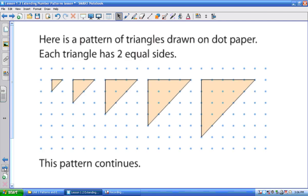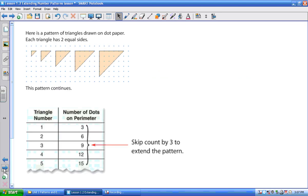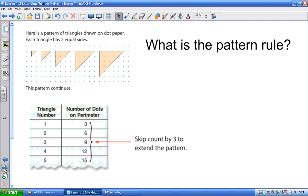So let's try it again. This is a photocopy out of your textbook. Here is a pattern of triangles drawn on dot paper. Each triangle has two equal sides. This pattern continues. If you take a look at this one, it goes one, two, three. This one goes one through six — that's for figure two. This one has nine, this one has twelve, this one has fifteen. So now what we need to do: what is the pattern rule going sideways? Counting by three.